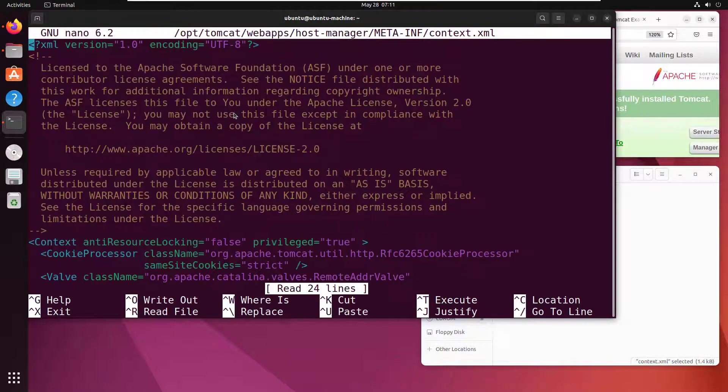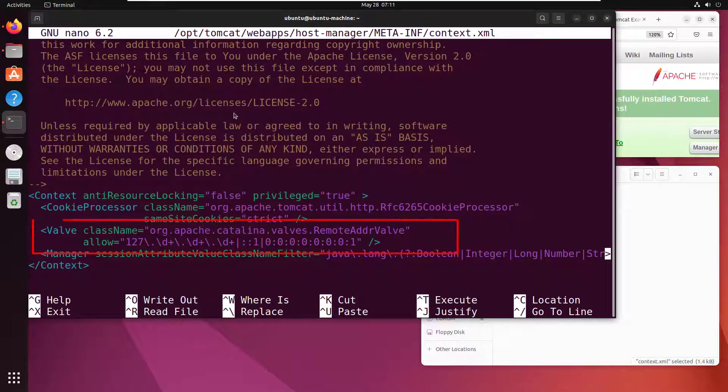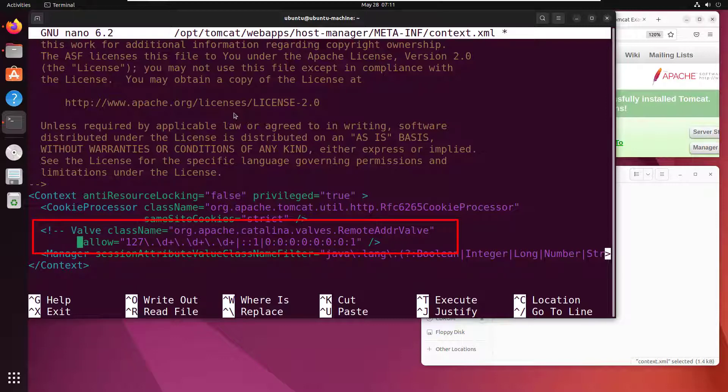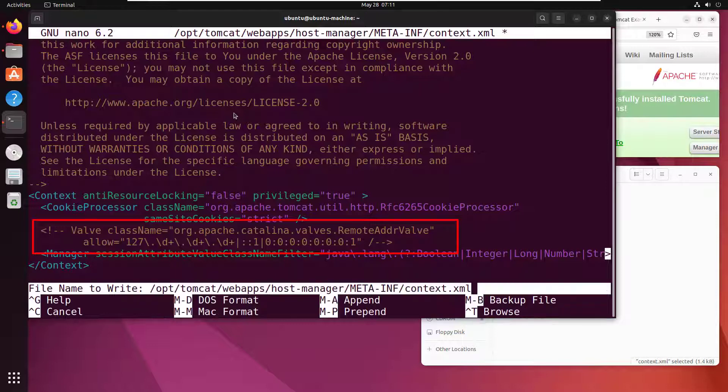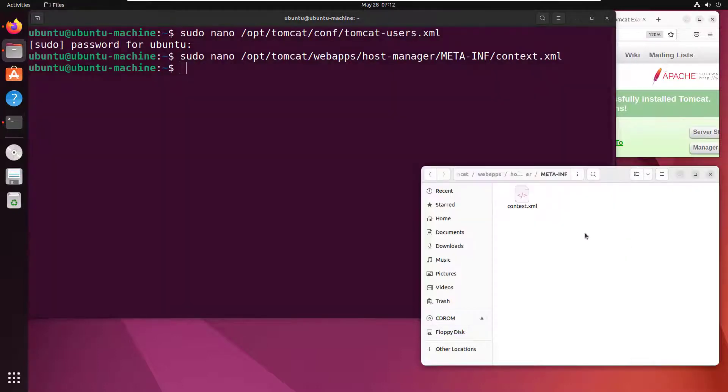You'll notice there's a little valve in here, and unfortunately this will block all requests on anything but 127.0.0.1. We simply comment out that line, and now we should be able to access the Tomcat manager from everywhere. I'll do Ctrl+O, Ctrl+X, and everything should be working correctly.